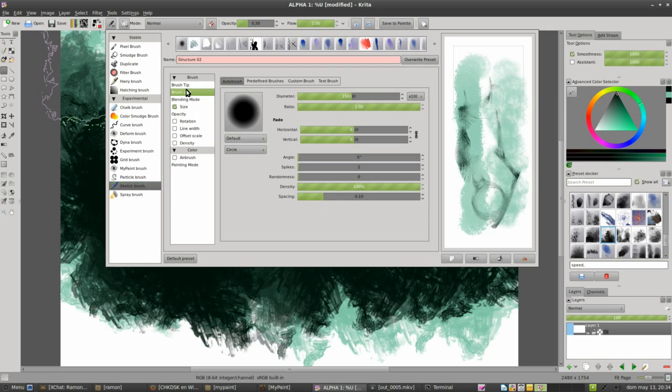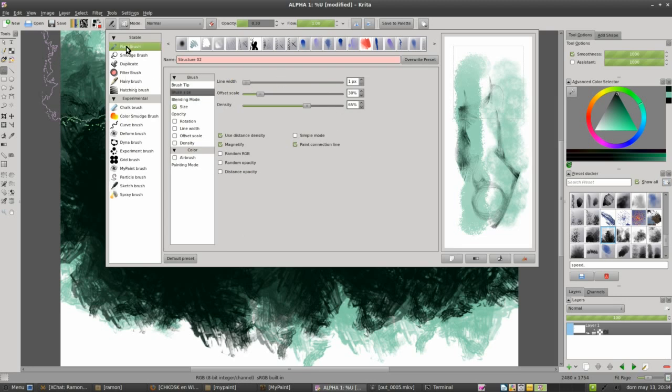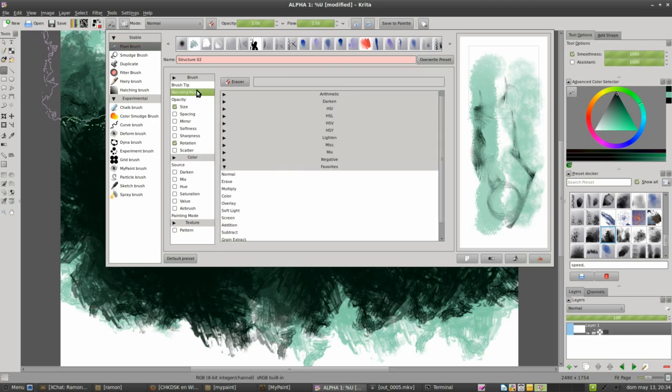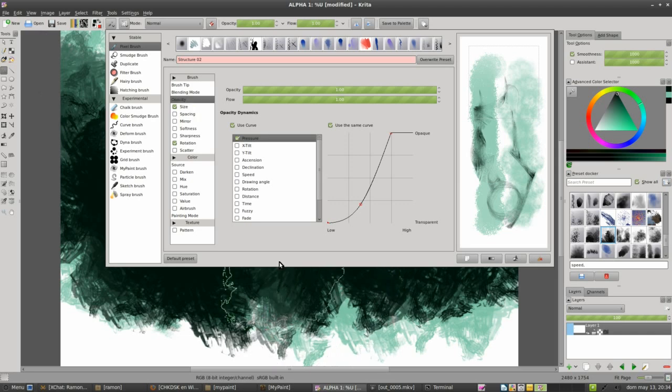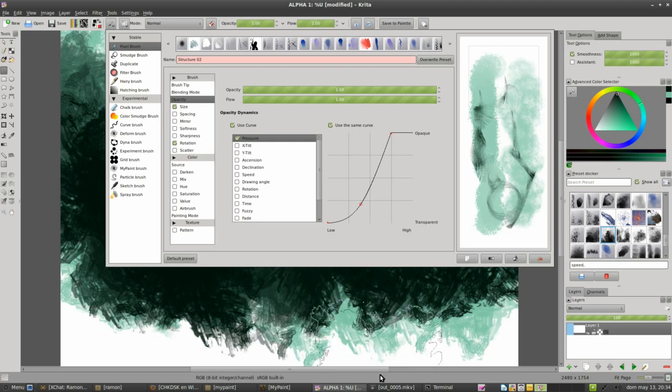And if we take a look at the settings, they are really different from another brush engine like pixel brush. It doesn't insert the same menus. So this is the basic things about presets and brushes.